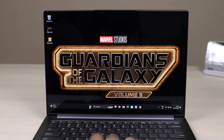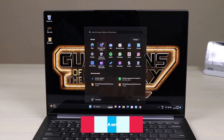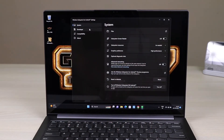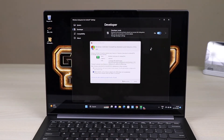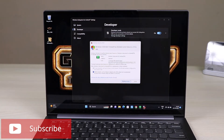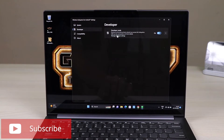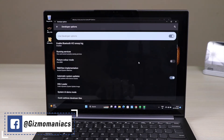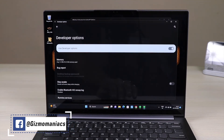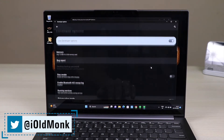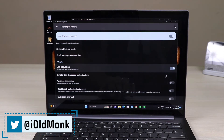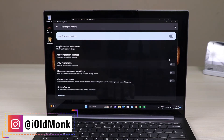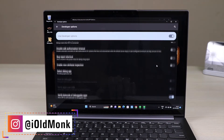Go to the Windows Start button and search for WSA. Once you open it, go to the Developer Options and switch it on. Give the required permission. In Manage Developer Settings, switch on 'Use Developer Options' and also switch on 'USB Debugging.' These two options must be on to get complete access. Do not change anything else other than these two settings.